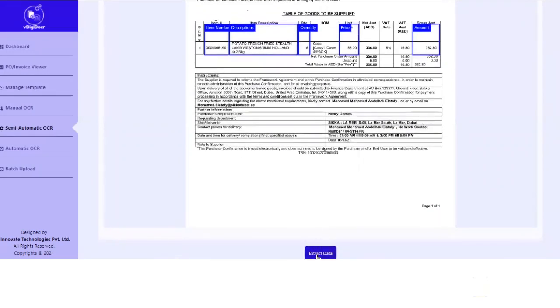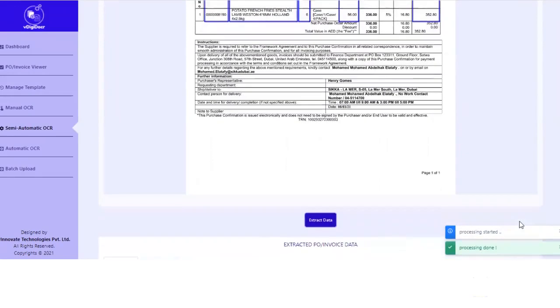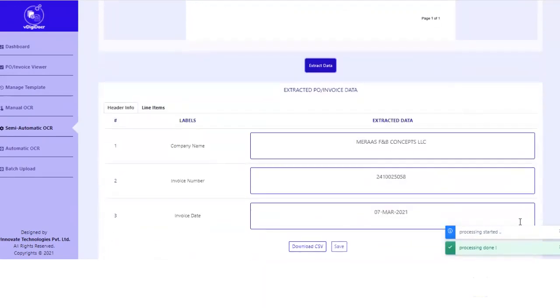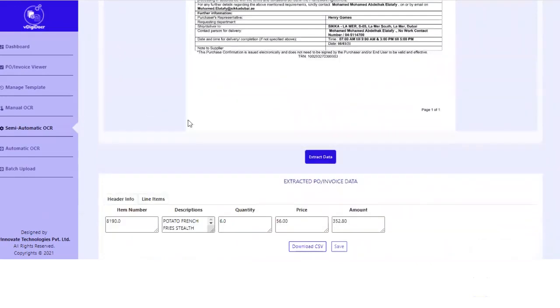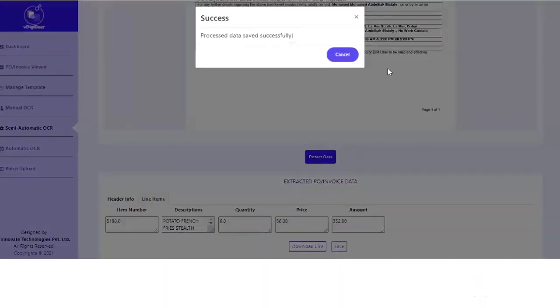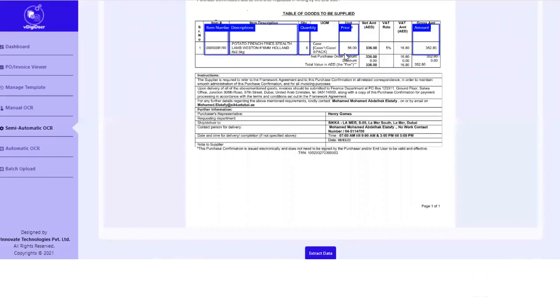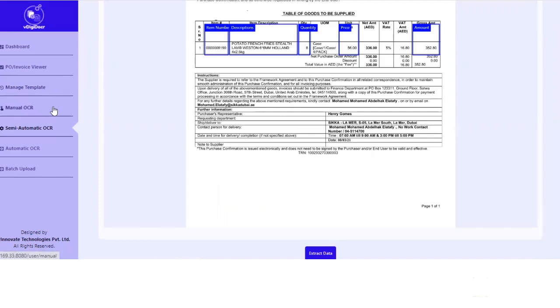You can extract the data. The data is extracted. You can see here line items are also extracted perfectly. You can save them. Once you save, it will appear in our dashboard, which obviously I will show you. And then you can see, you can download as CSV as well, or any other format is also can be supported.